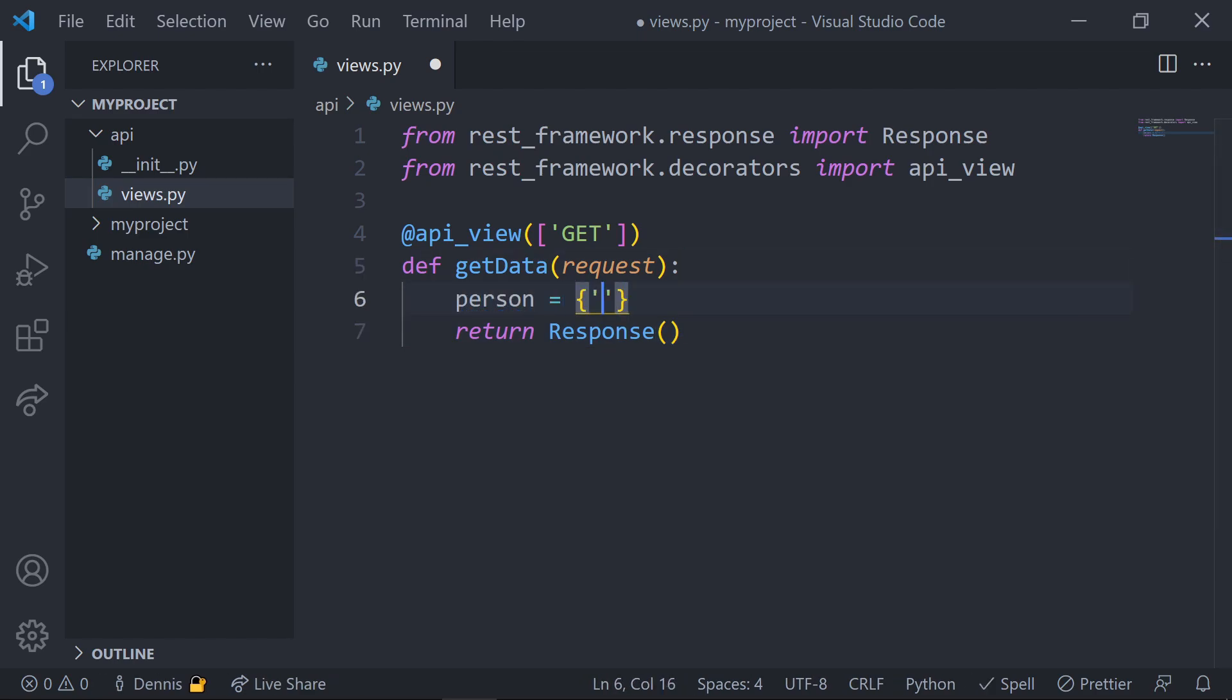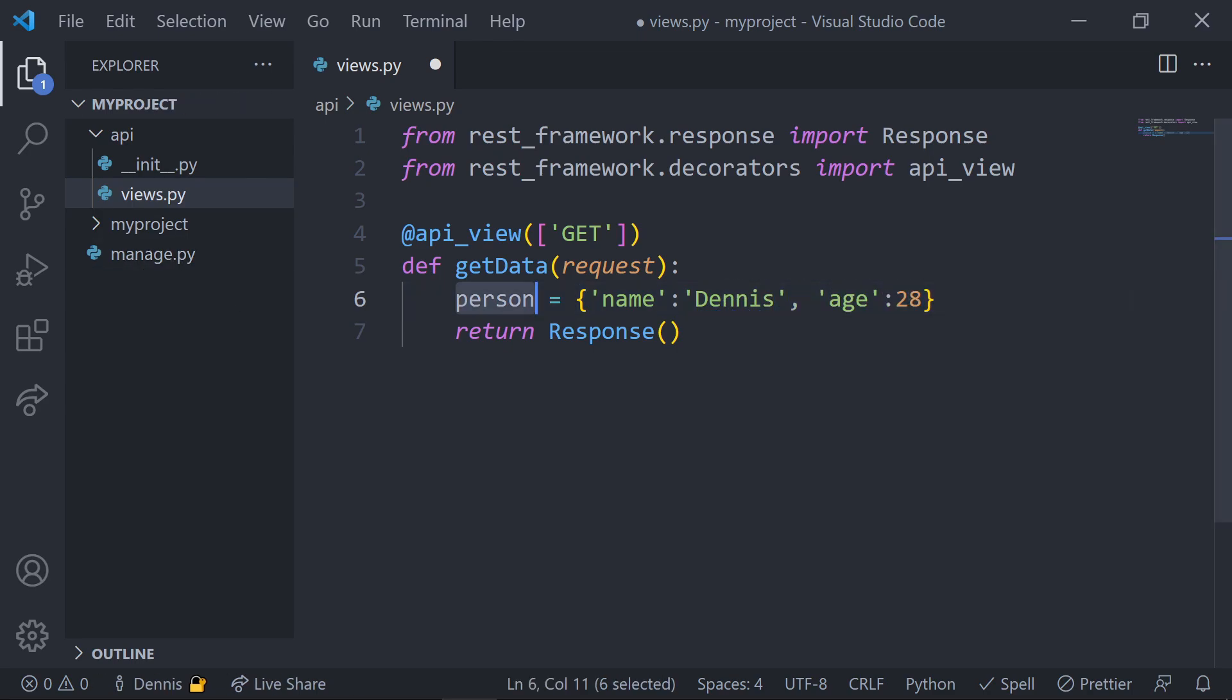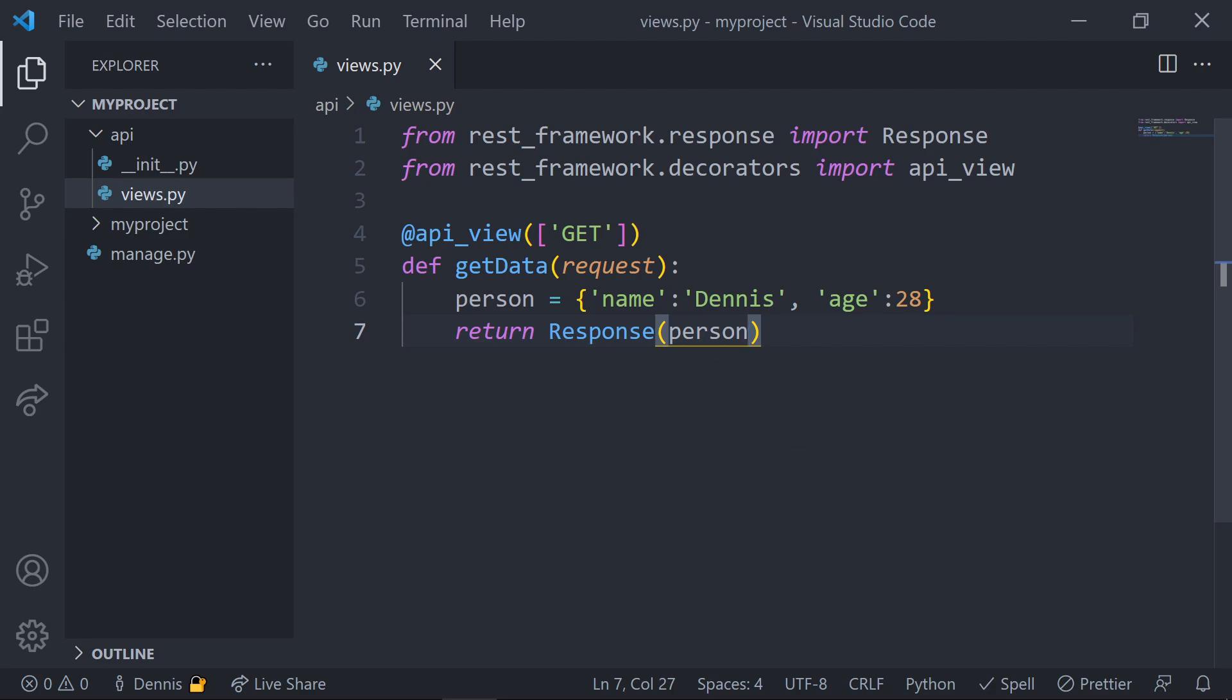We'll create some models and return back some real data in a minute, but before we talk about serializing models, let's just set a Python dictionary with some key value pairs and pass this into the response object. Remember that once this dictionary is passed into the response, this will be output as JSON data.